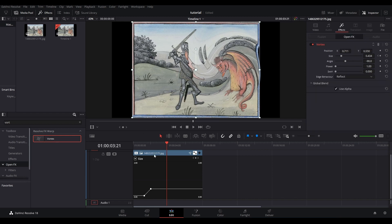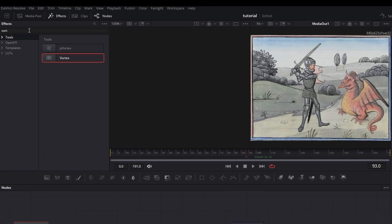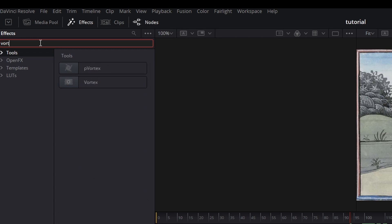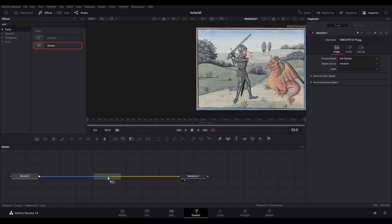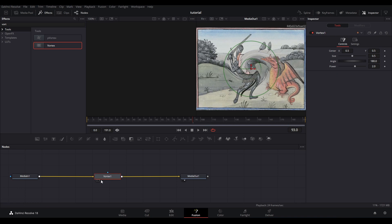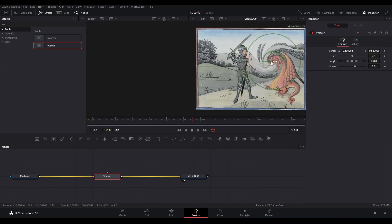In order to actually ease the curves on effect animations, you have to go into Fusion, find the effect you're looking for, and drop it in between Media In and Media Out. Then you just set the animation like you had in your timeline.